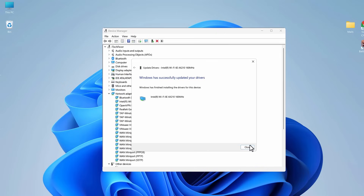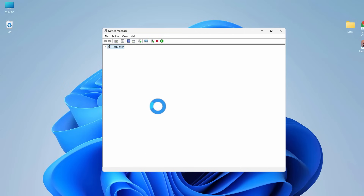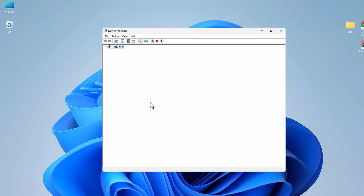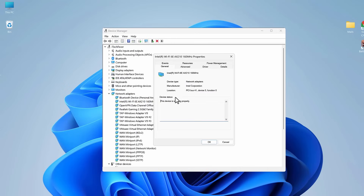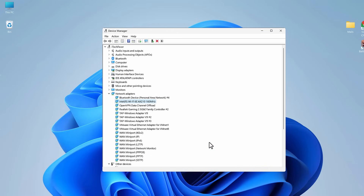If none of the drivers work, right-click on the driver, choose Disable Device, click Yes, then right-click again and Enable Device — same process as enabling and disabling the adapter. If that doesn't work, right-click again and go to Properties, then the Power Management tab. If 'Allow the computer to turn off this device to save power' is checked, uncheck it and hit OK. Then check if you are getting the Wi-Fi option.